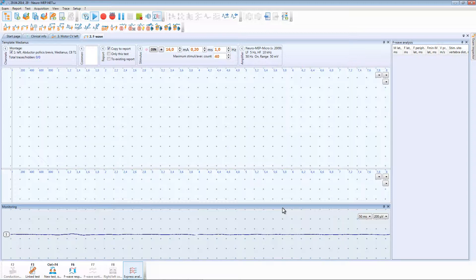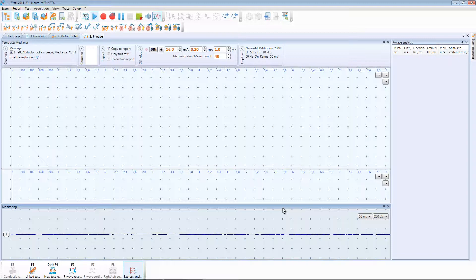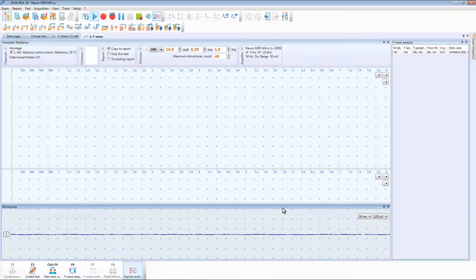Observing the trace in the monitoring window we can make sure that there is no any noise or artifacts. It means that the muscle is relaxed. After that we can close this window.